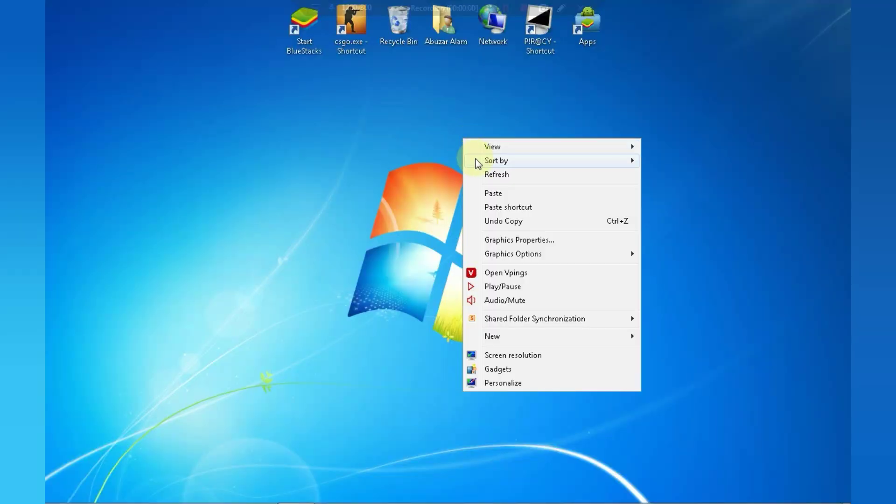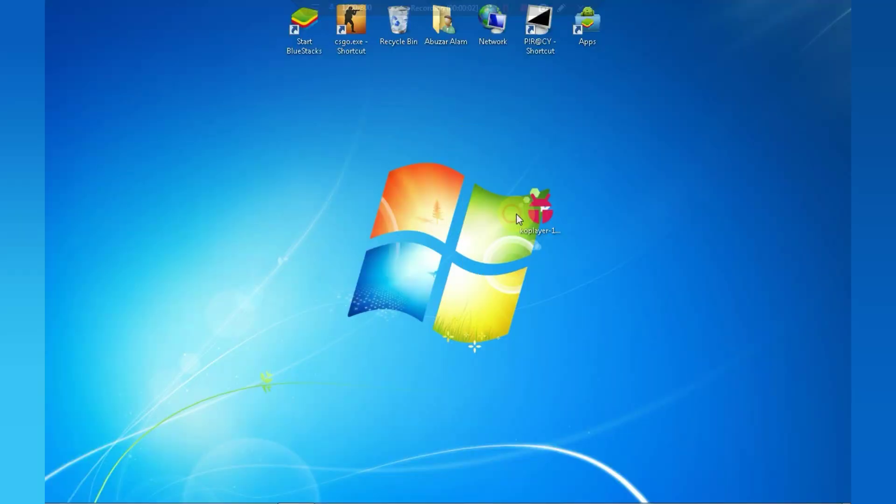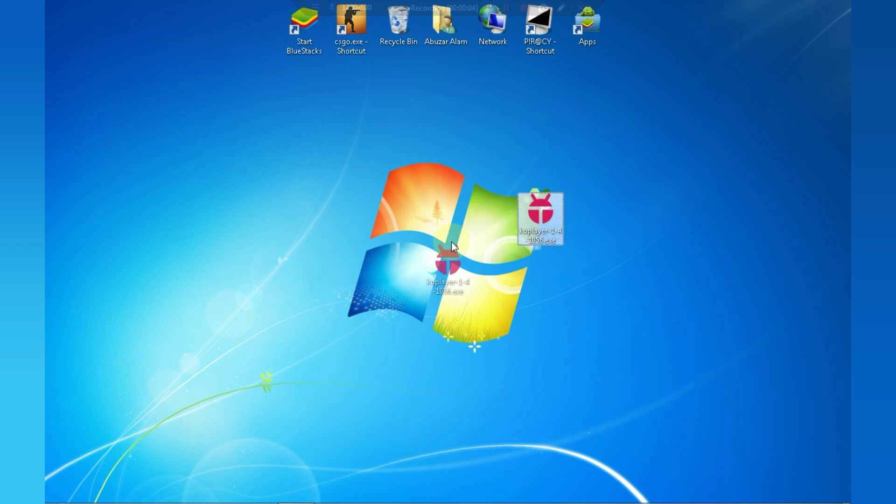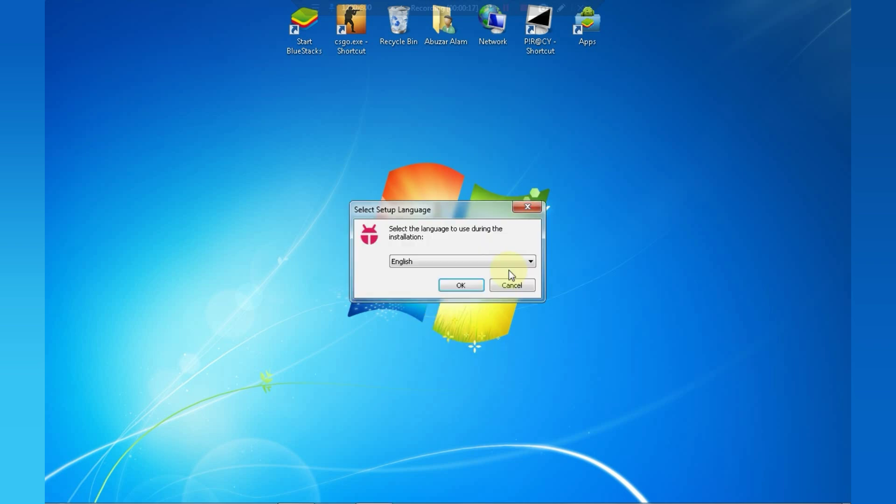So guys, here we are. First of all, download this emulator. The size of this emulator is around 350 MB. And don't worry, it is completely offline installer. I have provided a MediaFire link in the description you can download directly from there. Select your preferred language and click OK.